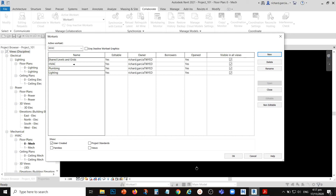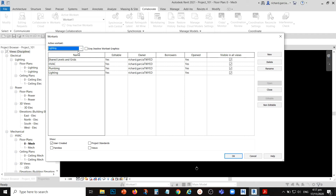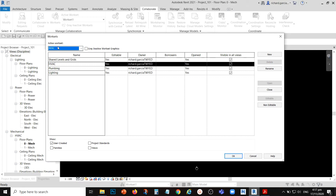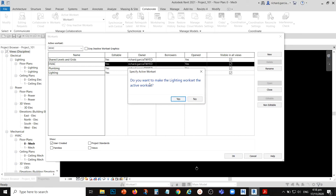You can create worksets for lighting and other disciplines or services as needed. As you can see, I am the owner of these worksets. To create a duct, make sure you activate the correct workset — make HVAC your active workset when creating HVAC elements. If you want to create lighting elements, make sure Lighting is the active workset. Any elements created under your ownership — HVAC, plumbing, or lighting — cannot be modified, removed, or deleted by others because you are the owner.